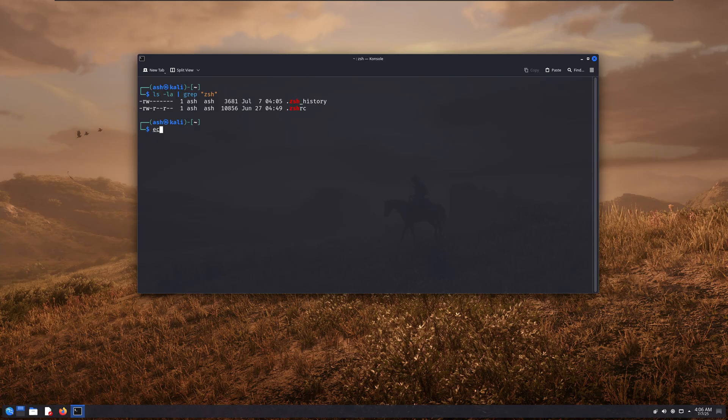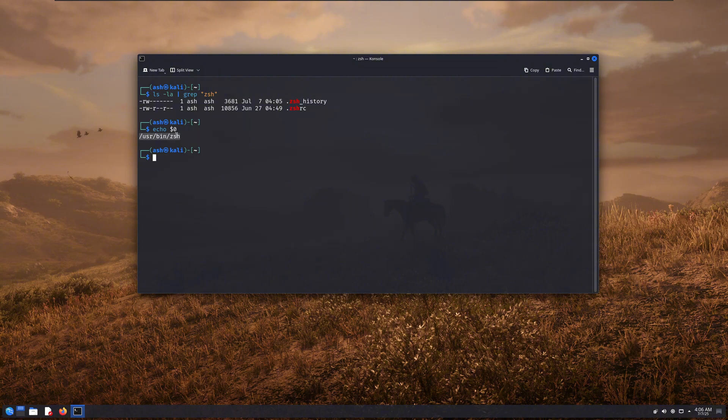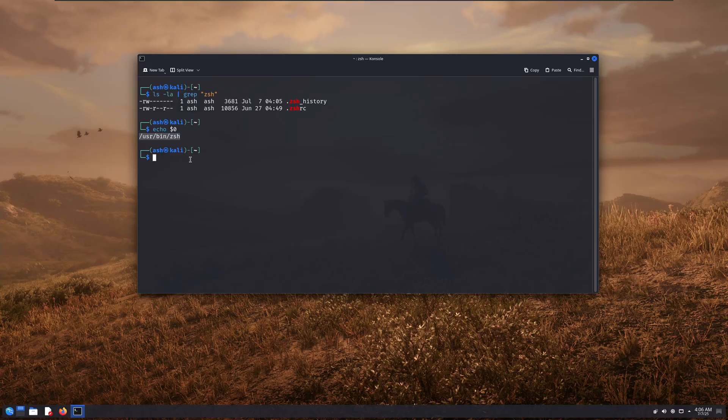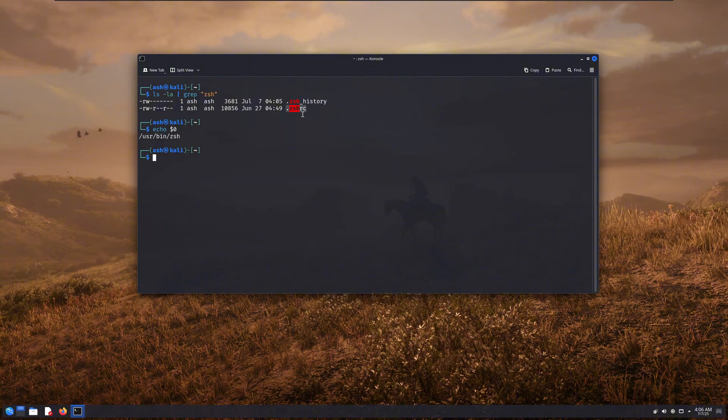To check your shell, just type echo $0. This will tell you whether your shell is bash or zsh. If your shell is bash, then you need to edit the .bashrc file. And if it's zsh, you'll be editing the .zshrc file instead.